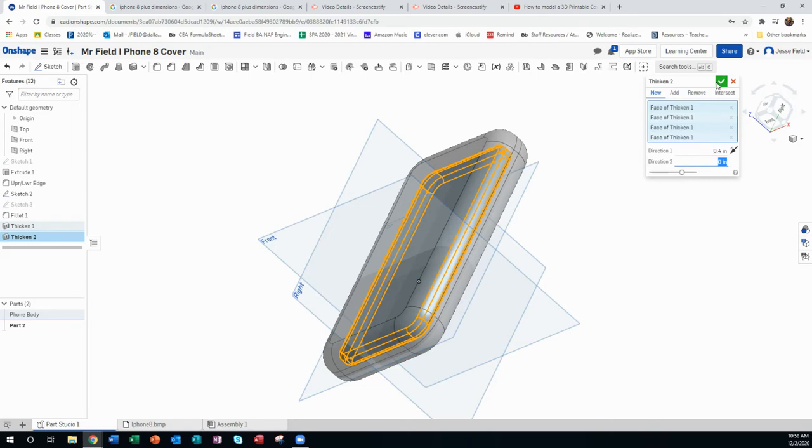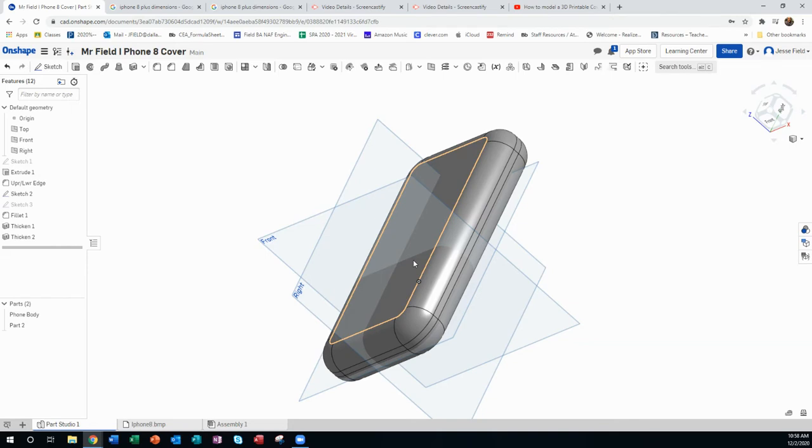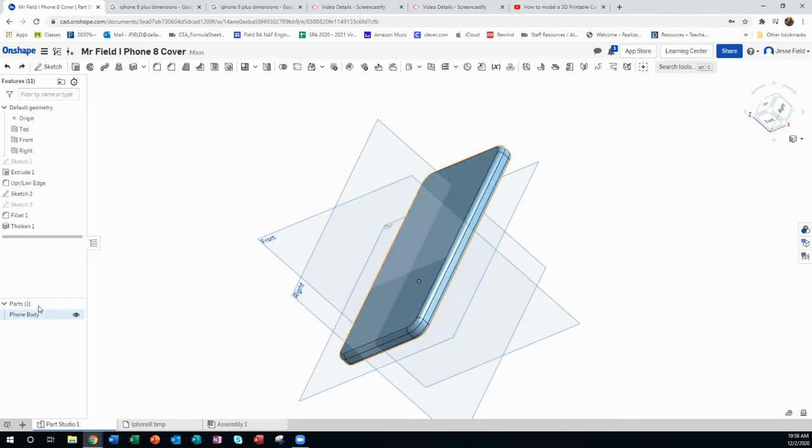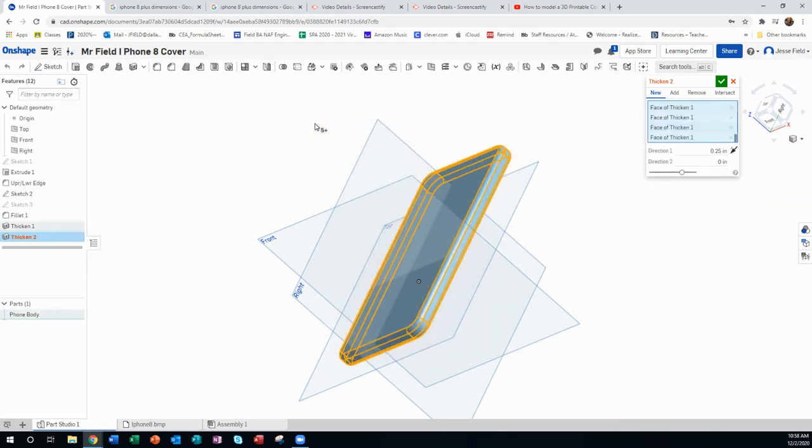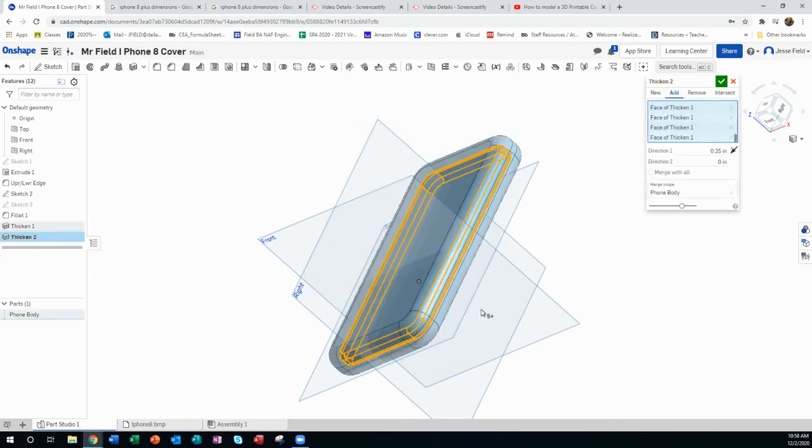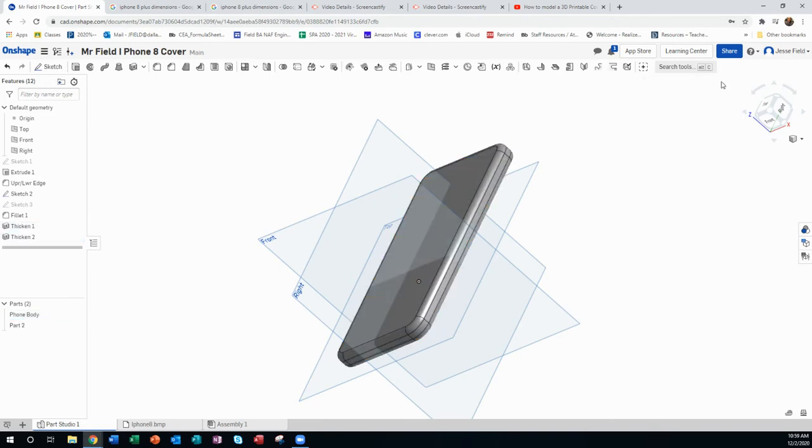And again, it's new. So I say yes. Oh sorry, 0.04. Try that again. So thicken everything and new. There we go. There it is, there it is.